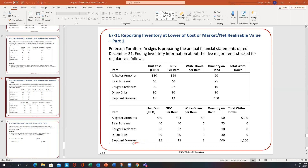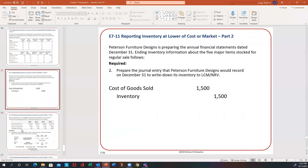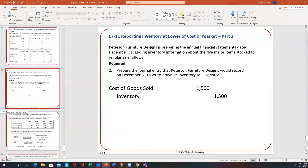But when you get to the dressers, the cost was $15 and the market was $12 — that's a $3 difference. At 400 units, that would be $1,200. So it looks like $1,500 would be the overall write-down for this situation. The journal entry would be debiting cost of goods sold for $1,500 and crediting inventory to record that lower of cost or market write-down rule.